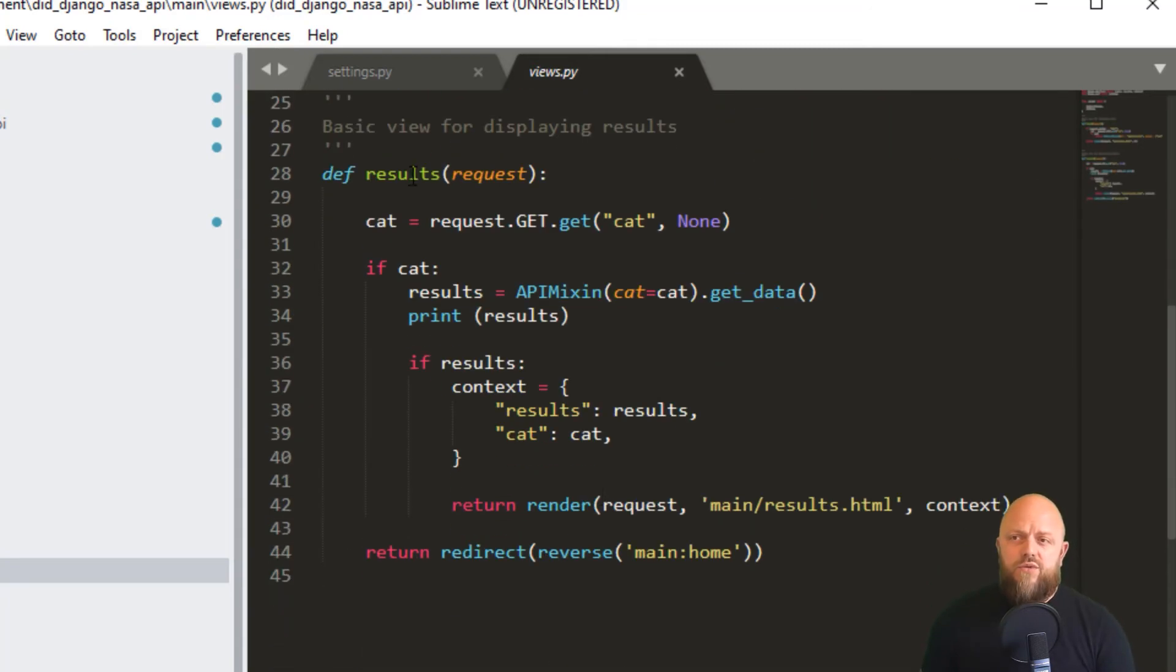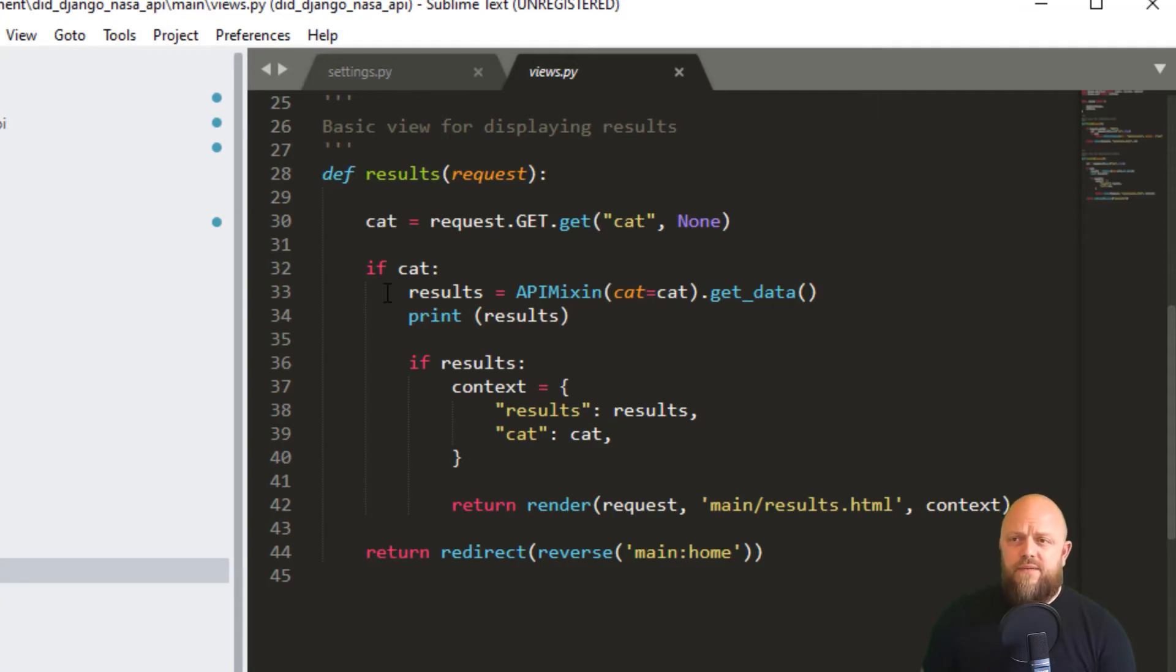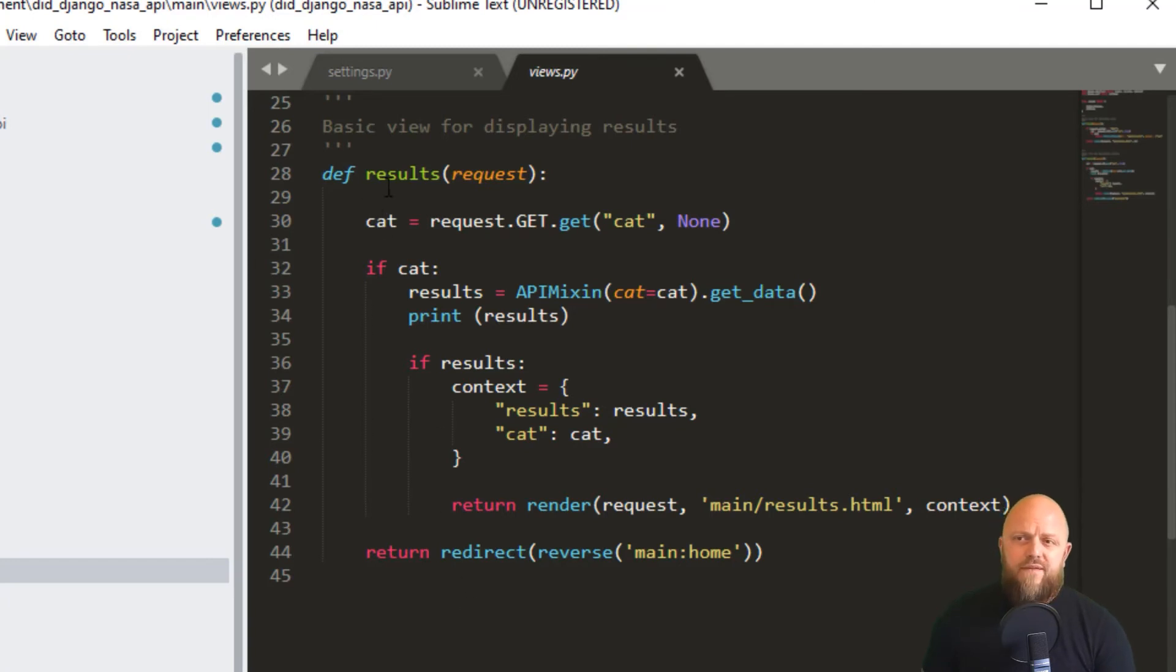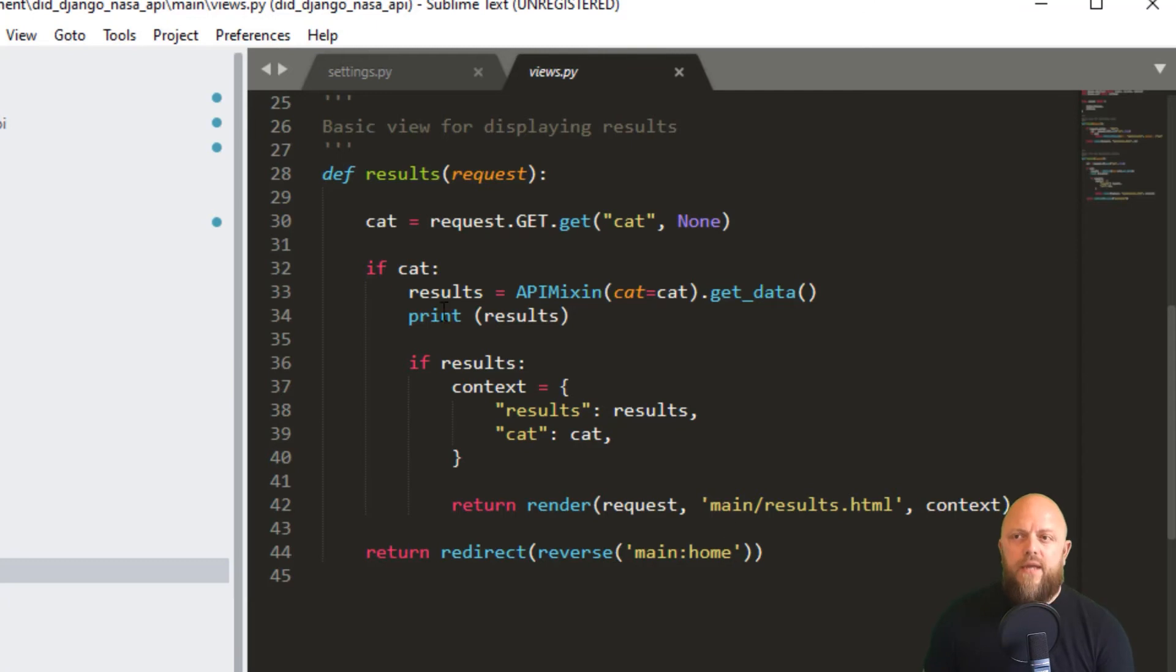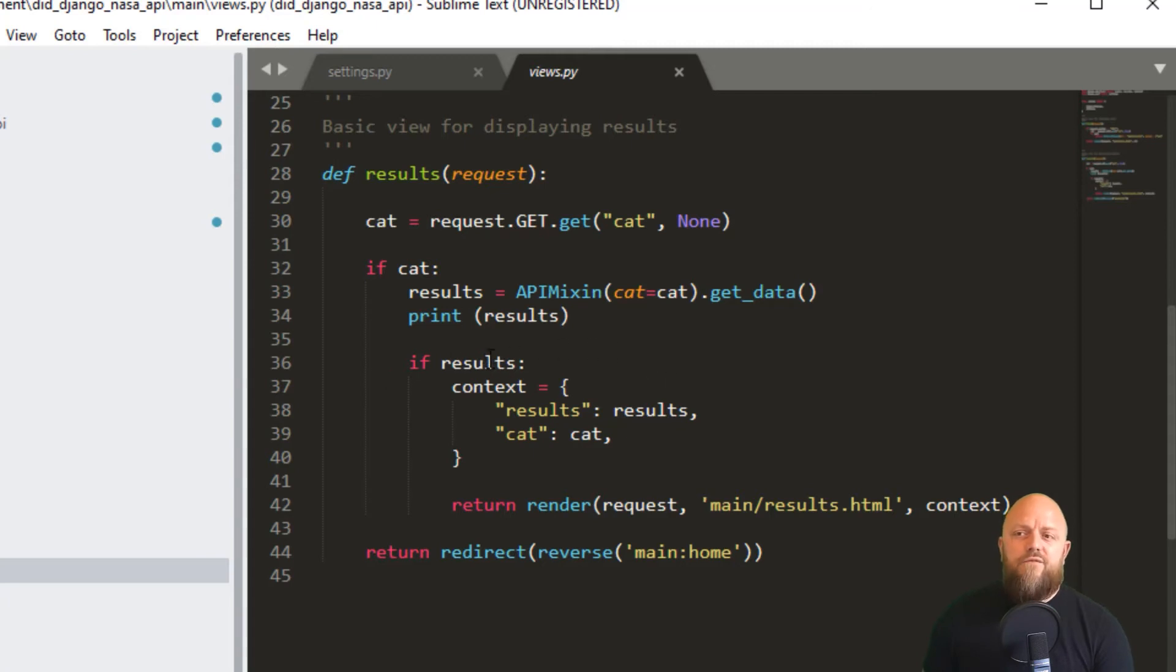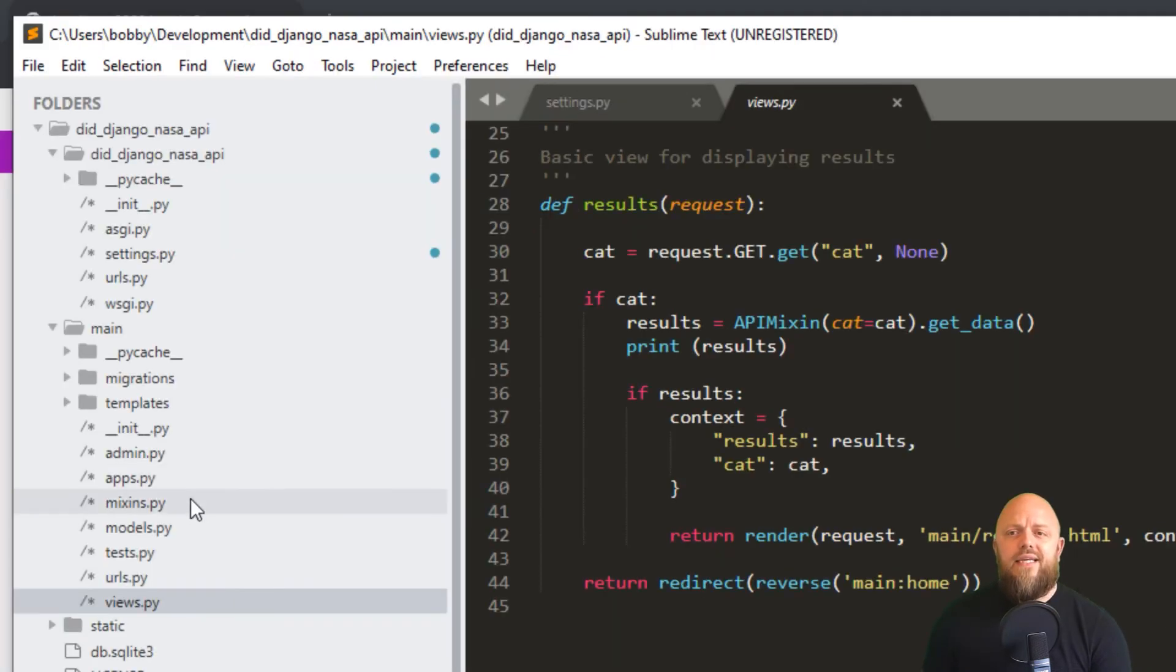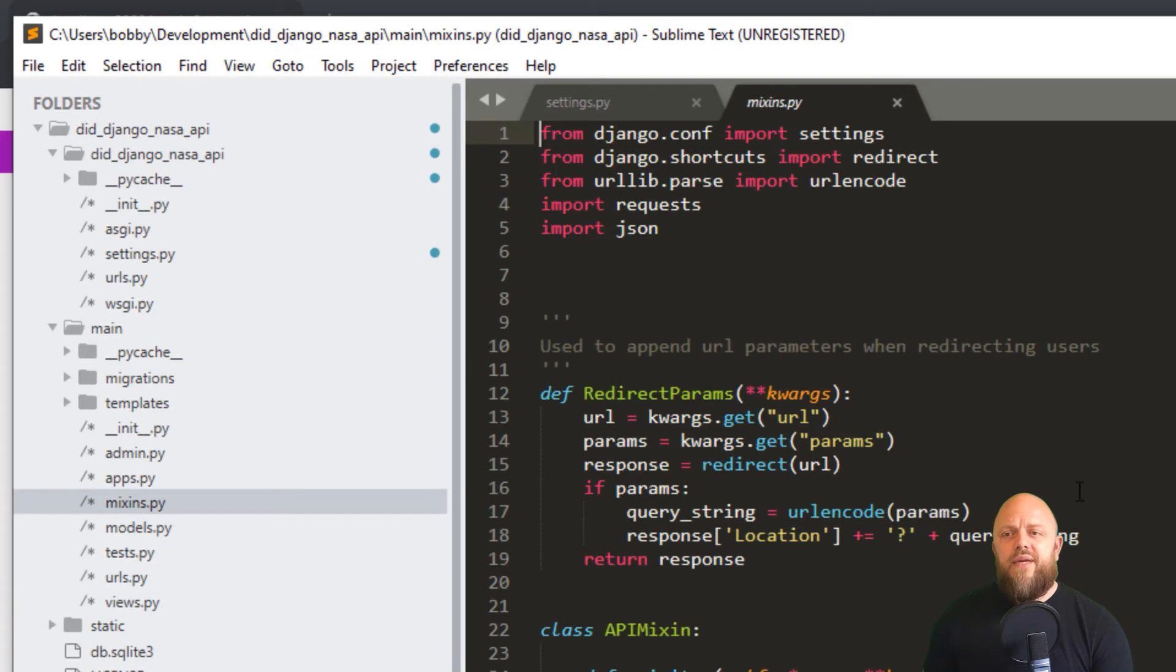Then we've got the results function. Again, this is a GET request. So it's not request.POST.get, it's request.GET.get. So we're getting the cat from the parameter. And if there isn't a cat, so if you would just put results forward slash, if there's no cat parameter, it will just redirect you straight back to home. So we don't want to be making an API call unnecessarily. So if there is cat, however, we create a variable results. We then look at APIMixing. So that's one of the mixins I'll talk about in a second. I've got a print function, we don't really need that. And if results, so if the call is good, then we add results and cat to context, then we render the results HTML. Nice and easy. Let's look at mixins.py.